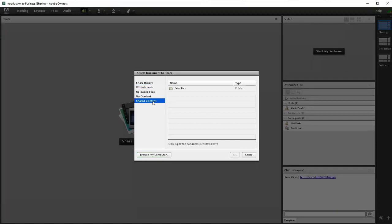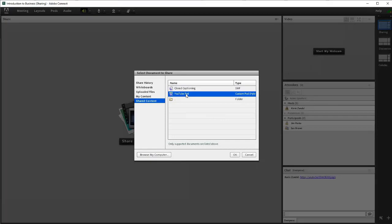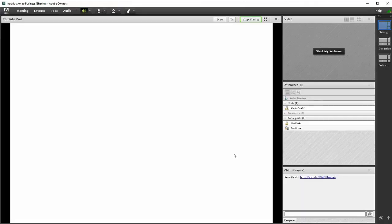Click on Shared Content and then select the Extra Pods folder. Select the YouTube pod and click OK to open the viewer.